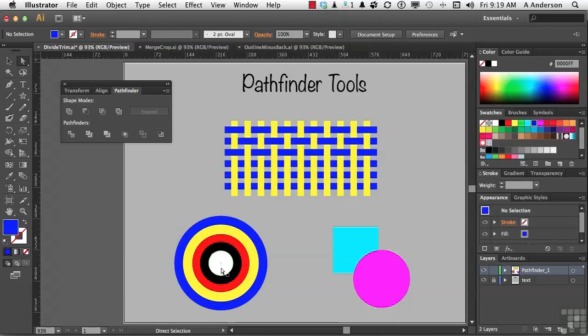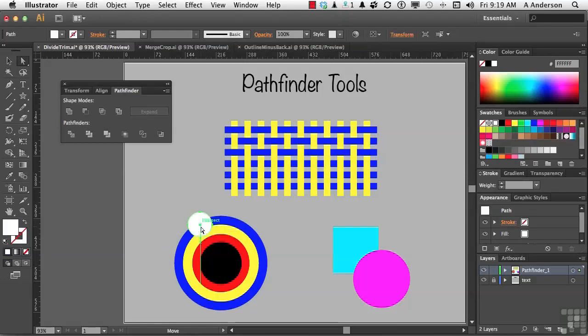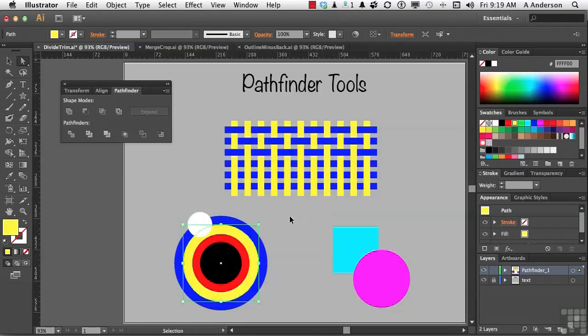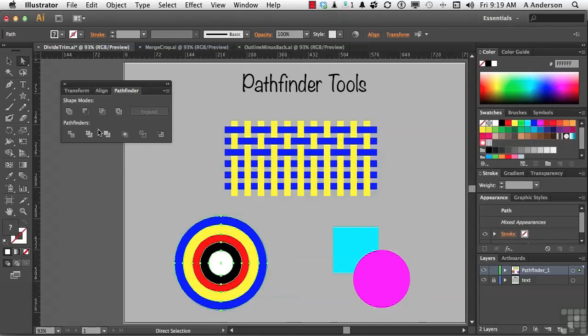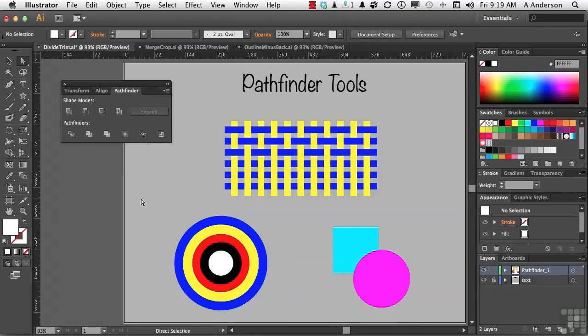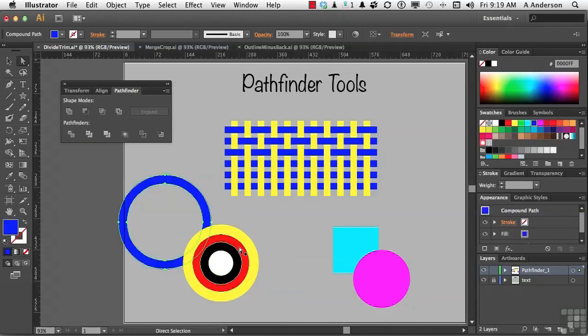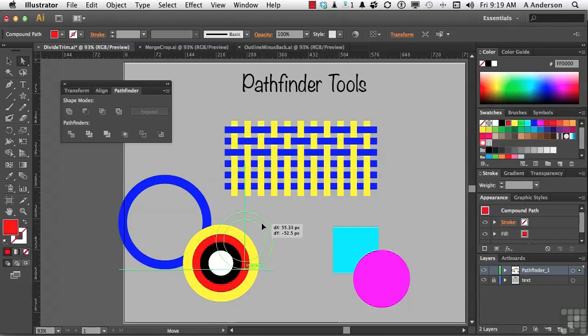Let's do it again on these. Now, again, these are just simply circles. That's it. Undo. Select them all. Come over here, hit divide. And now, we have separate rings. There's a lot of potential here.